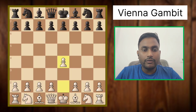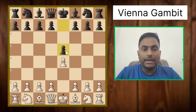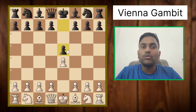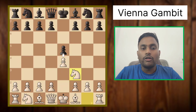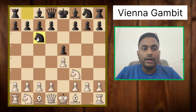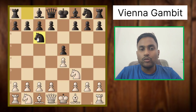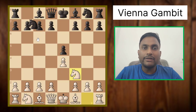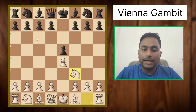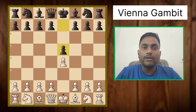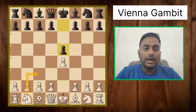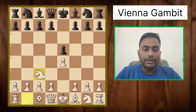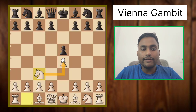In this variation white plays e4, opponent plays e5, and the most common reply from white is Nf3, attacking the e5 pawn. The opponent can defend with Nc6 and the game goes on. But in the Vienna Gambit variation we will not play Nf3 — we will play Nc3. This is the uncommon move, and now we are defending this pawn.